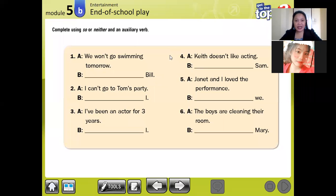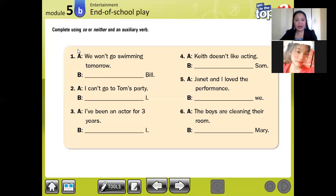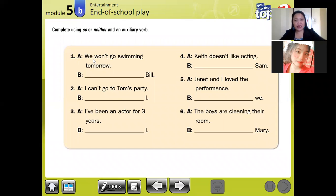On your exercise, we have here page 63, grammar exercises, exercise number one. Look at the sentence here. We have: 'We won't go swimming tomorrow.' Look at the sentence.